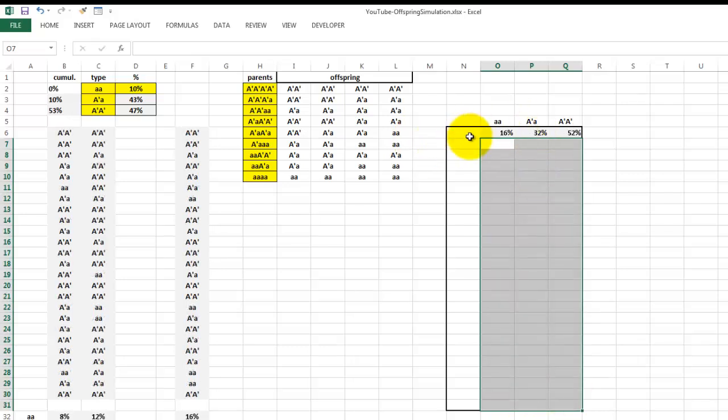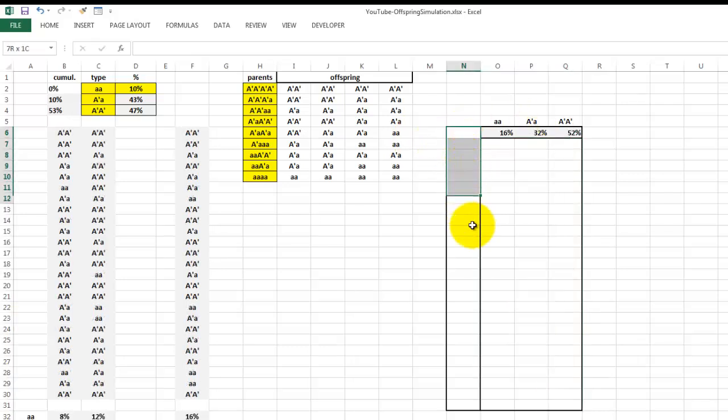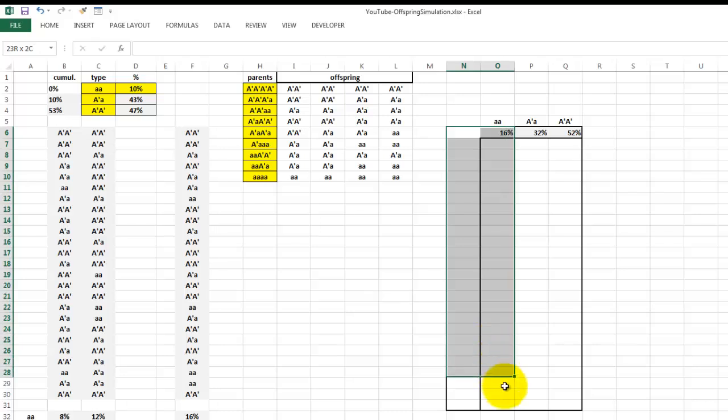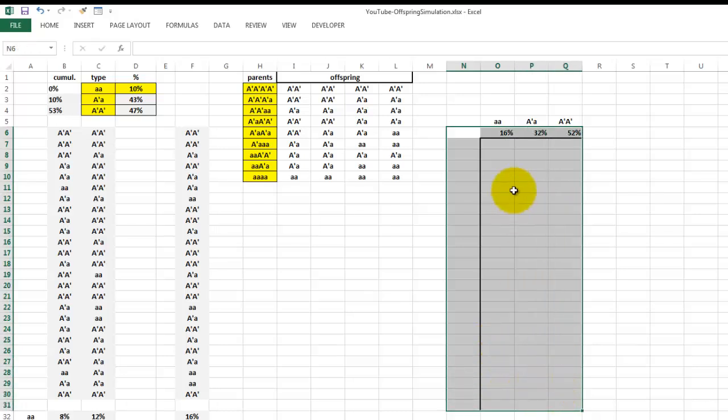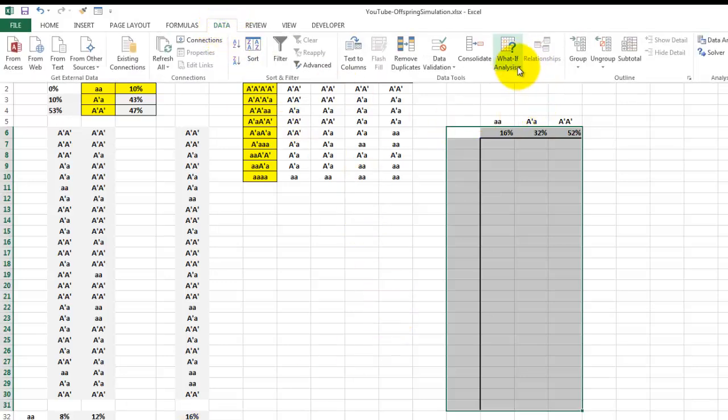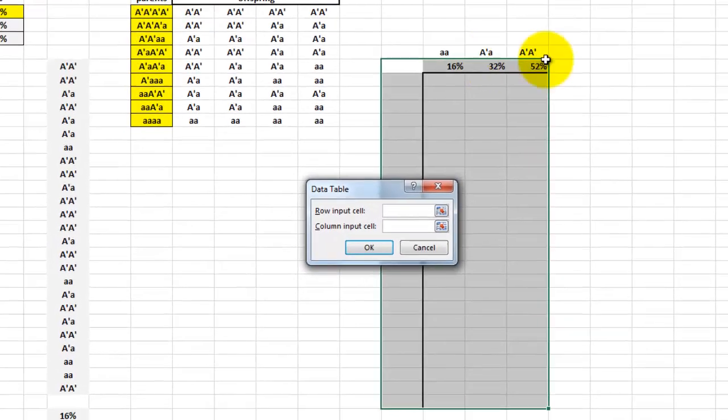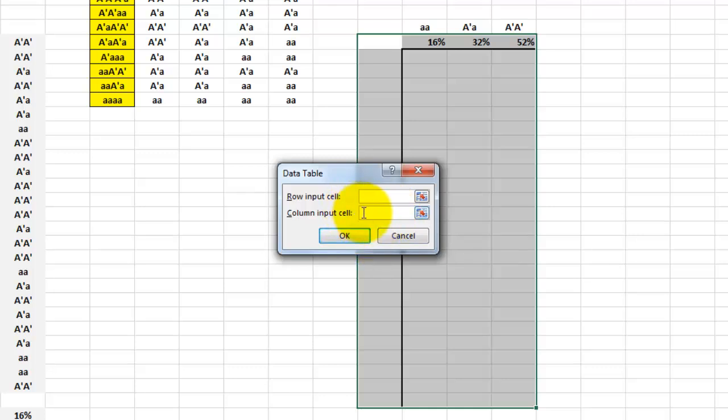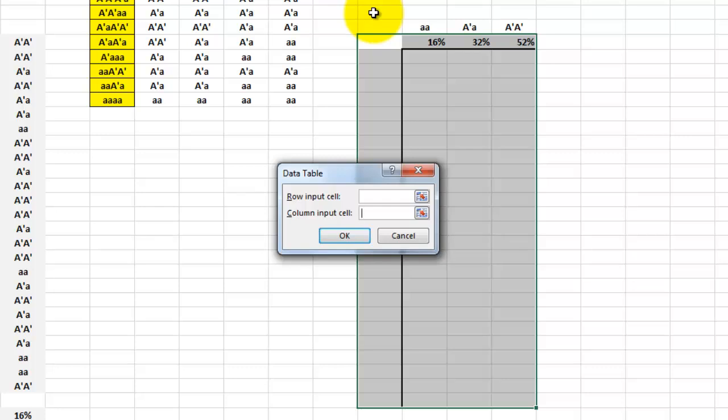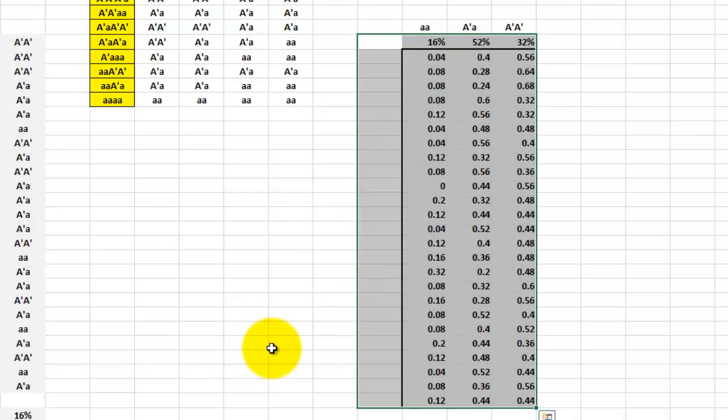How do you make a data table like this? You select an extra column at the beginning, you include the formulas at the top, which is equals F32, F33, etc. And you start a data table. What if analysis? Data table. The row input is already done. The column input - I am going to click on any cell that is empty. That is the spot where it is going to internally save the values.